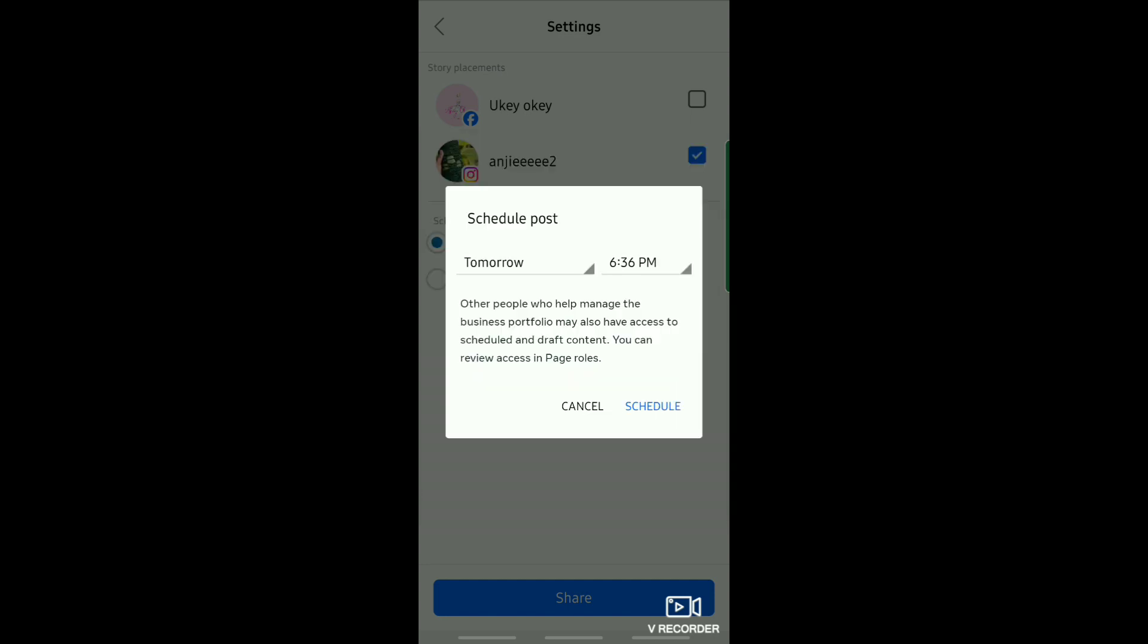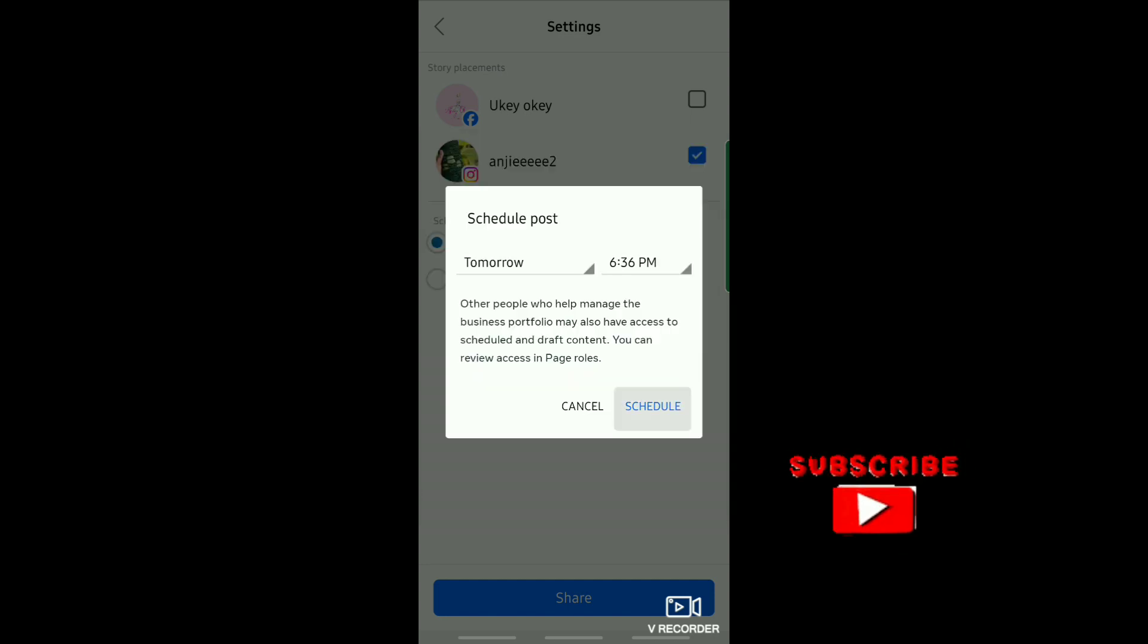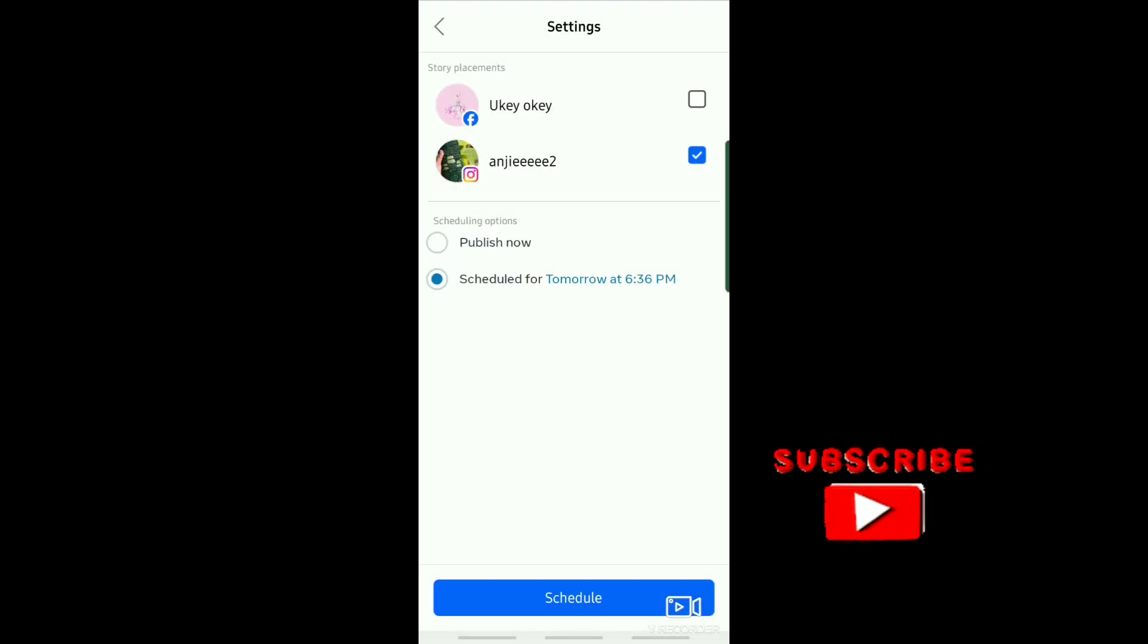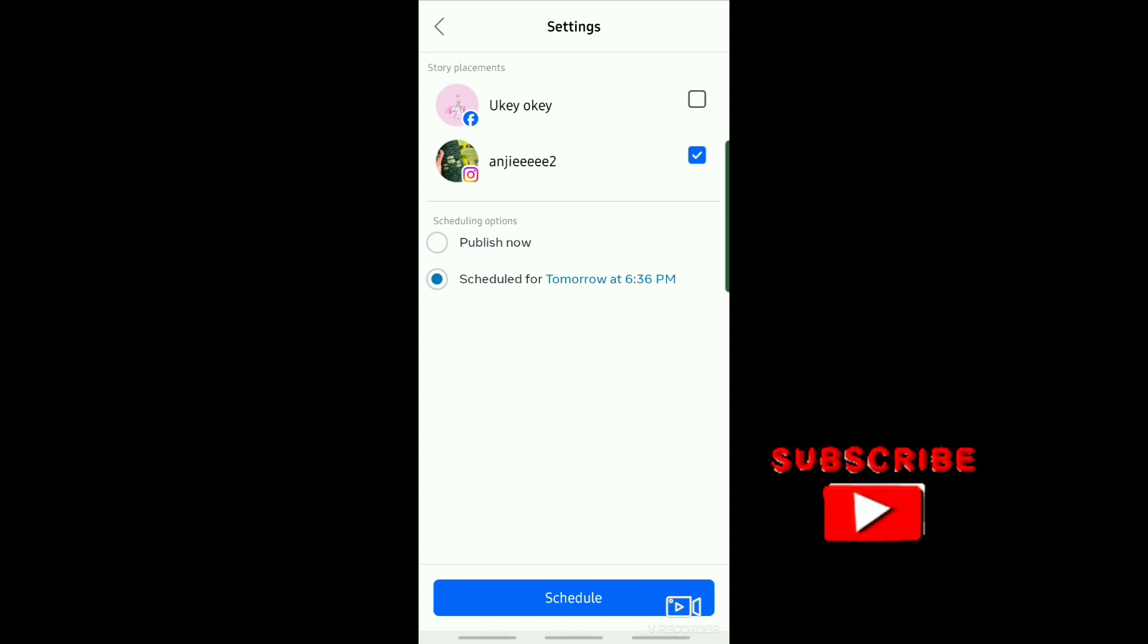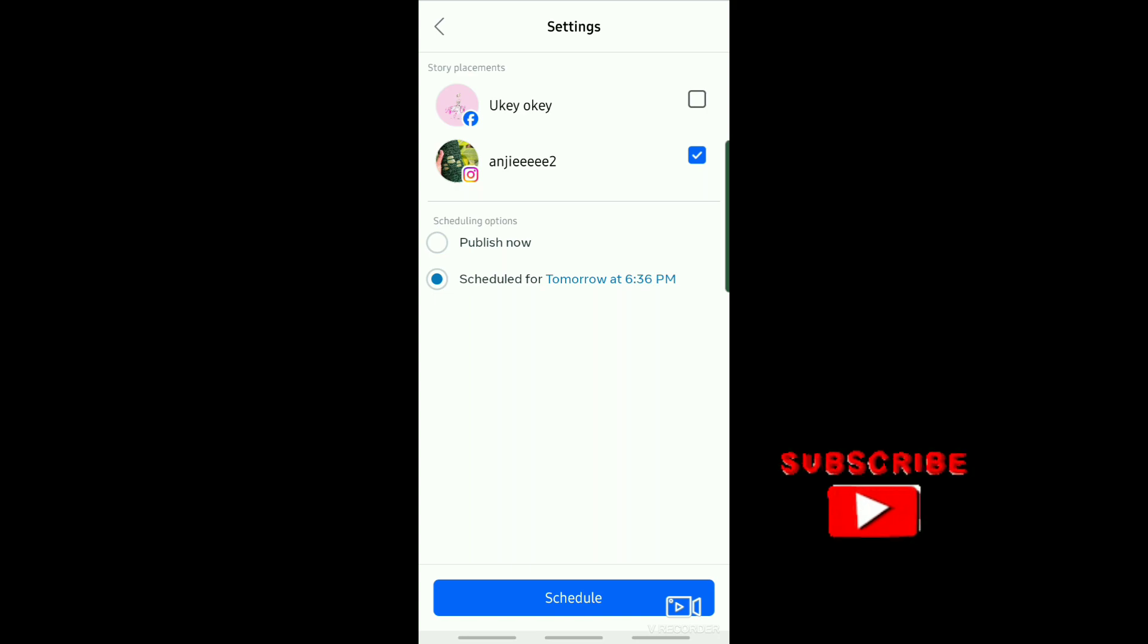And that's it! I hope this video helped you out. Thank you for watching, don't forget to like and subscribe.